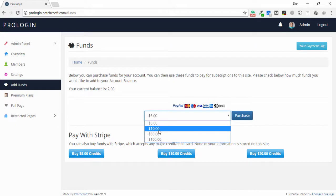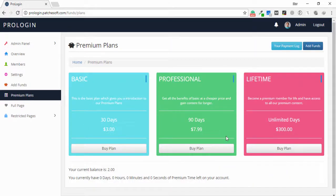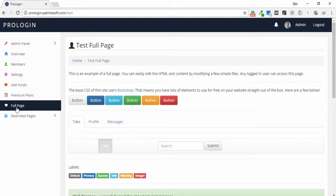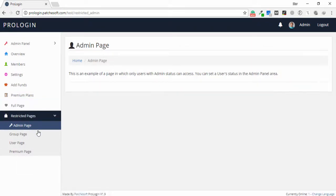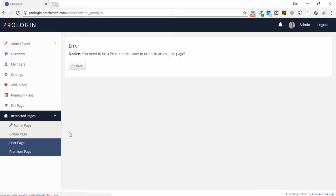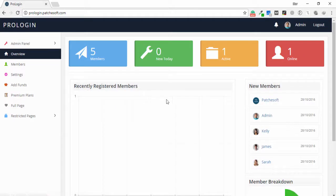Next is add funds — I select a payment method and click purchase. There are three premium plans available, and you can add more plans if needed. There is also a full page and a restricted page — no options are available under the restricted page. This covers the full user management system developed in PHP and MySQL.